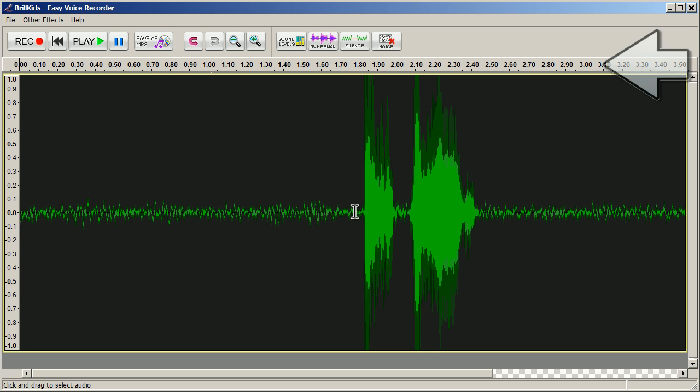The numbers along the top represent the timeline, divided up into sectors. This will give you an idea of how long your recording goes for. The longer the recording is, the larger the file size will be.